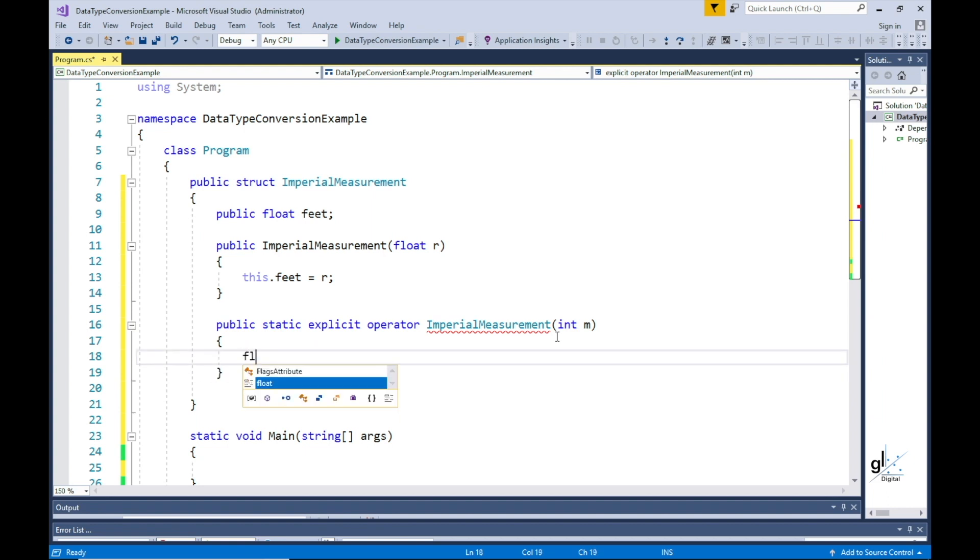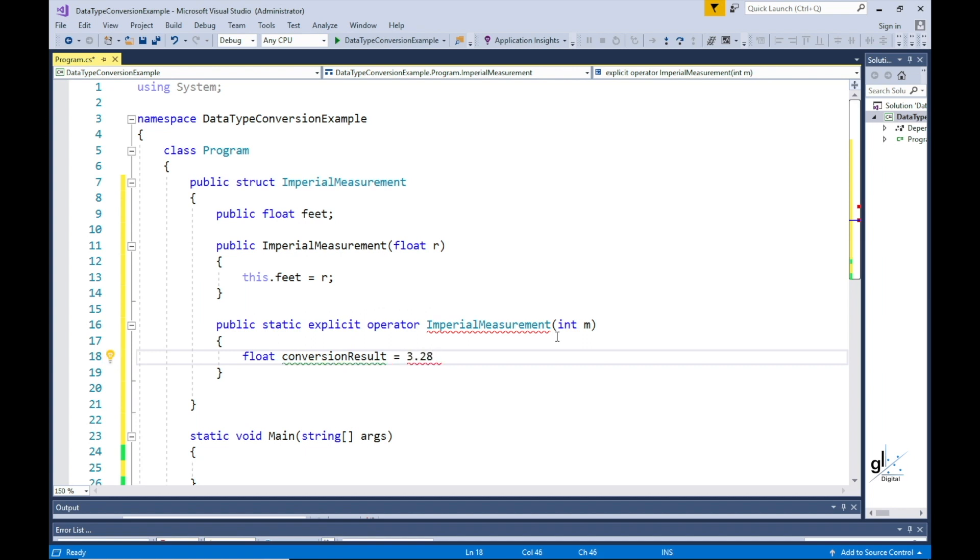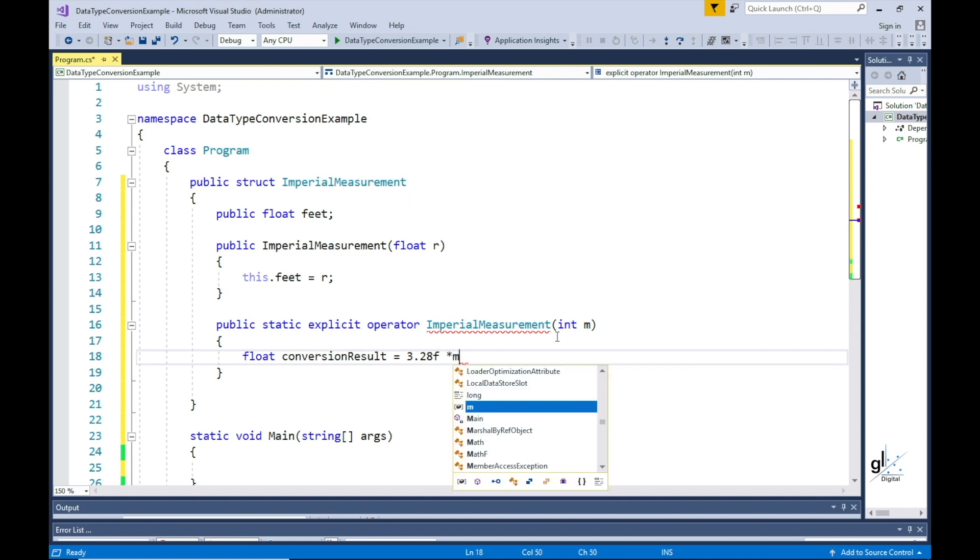The code in this method contains a simple formula using the float literal value 3.28. Notice there is an F suffix at the end of this literal value. This is because if this is not included the C-sharp compiler will infer that this type is of the double type.